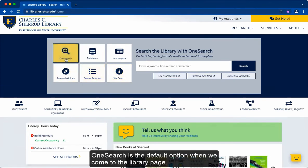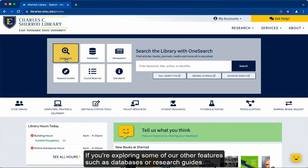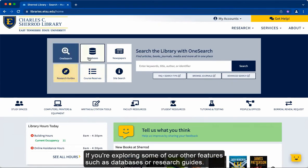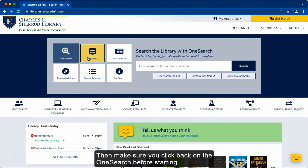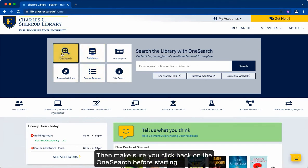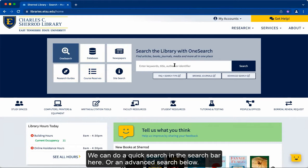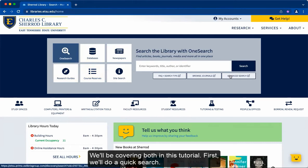OneSearch is the default option when we come to the library page. If you're exploring some of our other features such as databases or research guides, then make sure you click back on the OneSearch before starting. We can do a quick search in the search bar here or an advanced search down below. We'll be covering both in this tutorial.